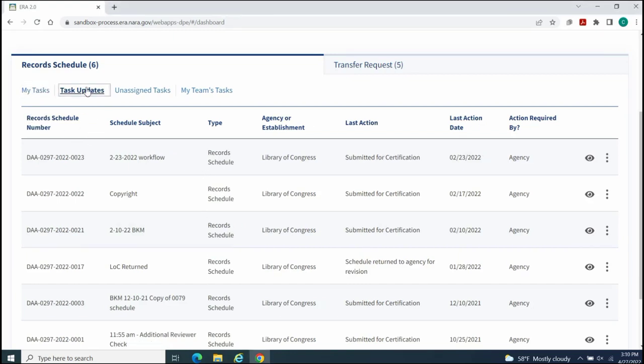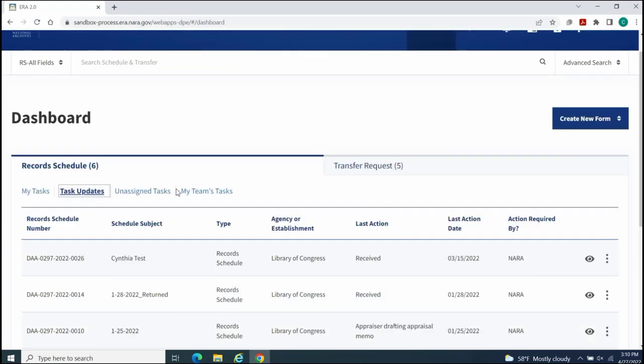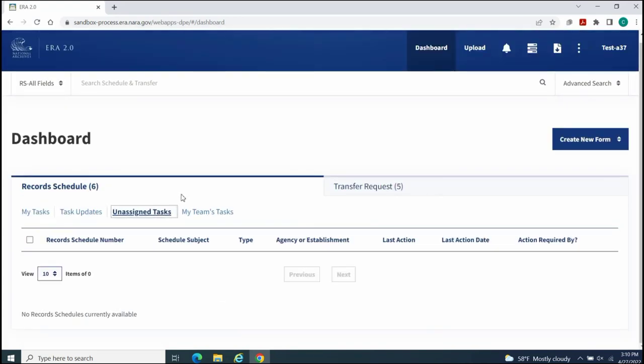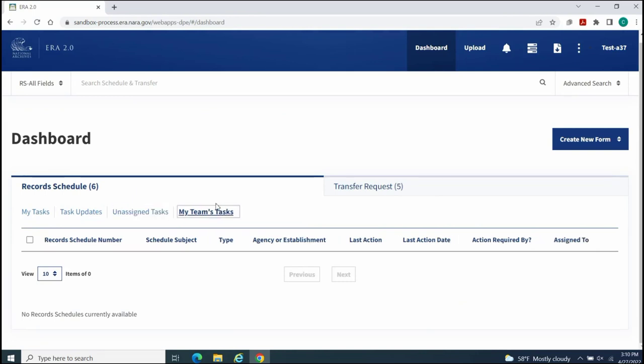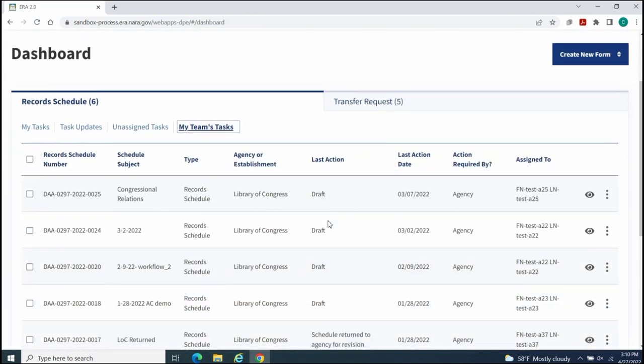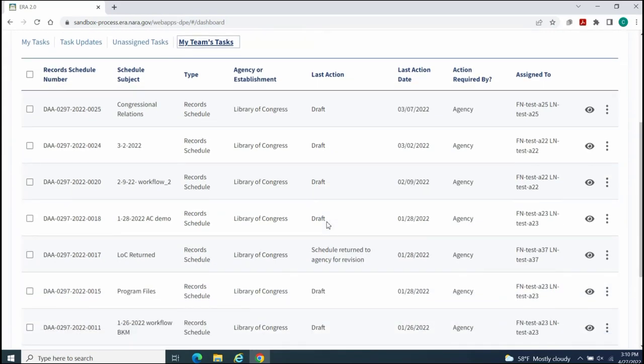the Task Updates table that lists all record schedules that are awaiting action by other system users, and the Unassigned Task table that lists record schedules that need to be assigned to a team member. The My Team's Task table lists all assigned and unassigned record schedules for your team.